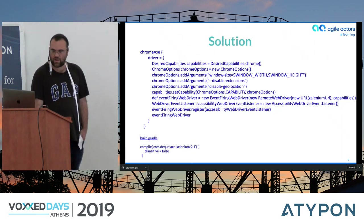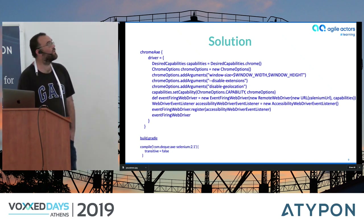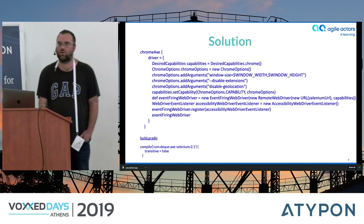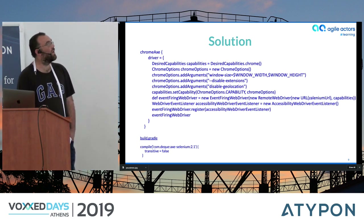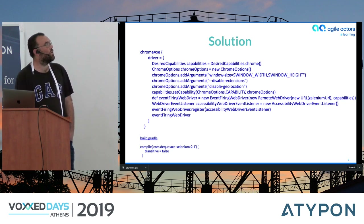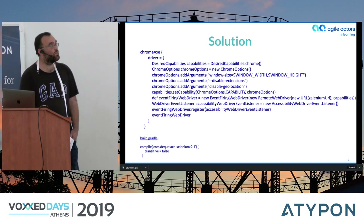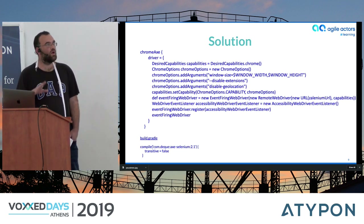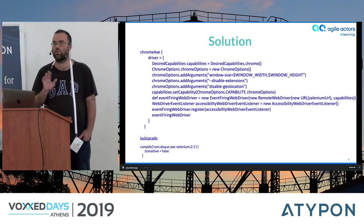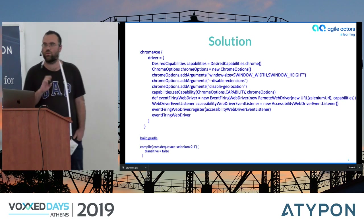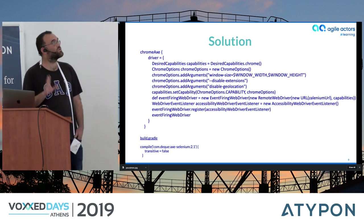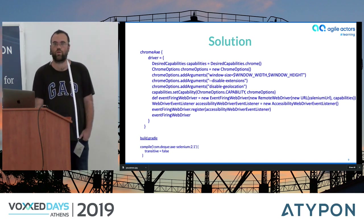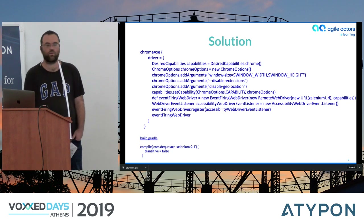After implementing our listener, we used the EventFiringWebDriver — a wrapper around WebDriver — and registered our accessibility event listener. This way, whenever a new page was visited, we would get results automatically. When a developer implemented a new page, no new test needed to be written; simply starting WebDriver with the listener registered was sufficient to get the new results.